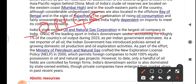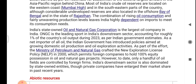India's state-owned Oil and Natural Gas Corporation — ONGC — is the largest oil company in India, accounting for roughly 1% of the country's oil output during 2023. The Ministry of Petroleum and Natural Gas crafted the New Exploration Licensing Policy (NELP) in 2000, which permits foreign companies to hold 100% equity positions in oil and natural gas projects, though only a handful of oil fields are currently controlled by foreign firms.